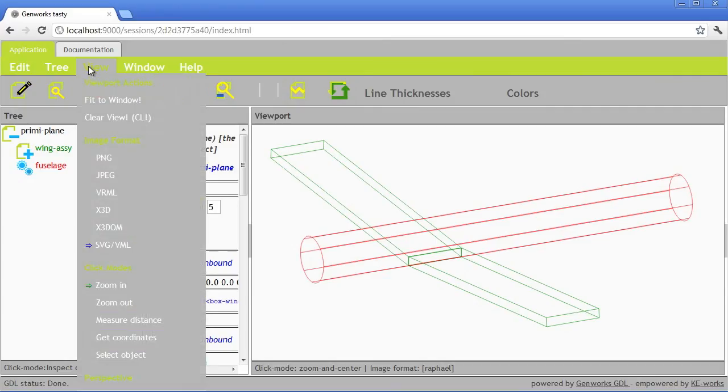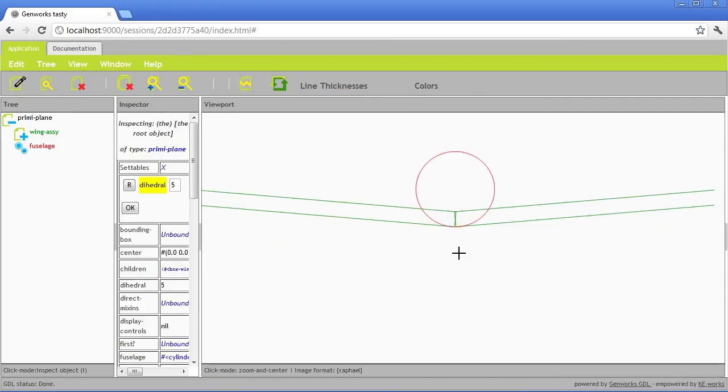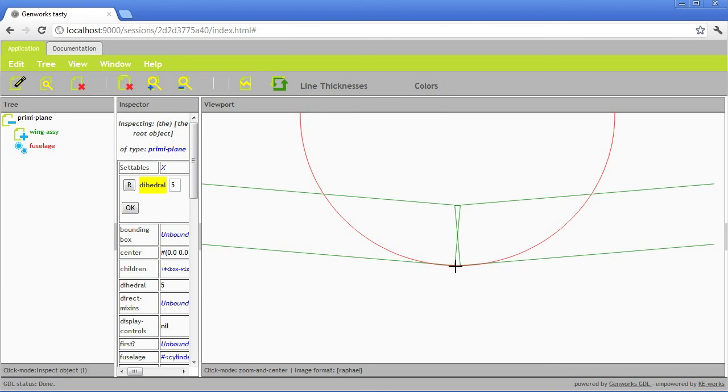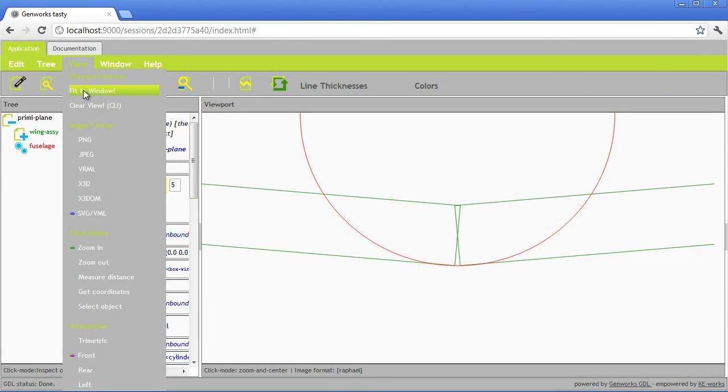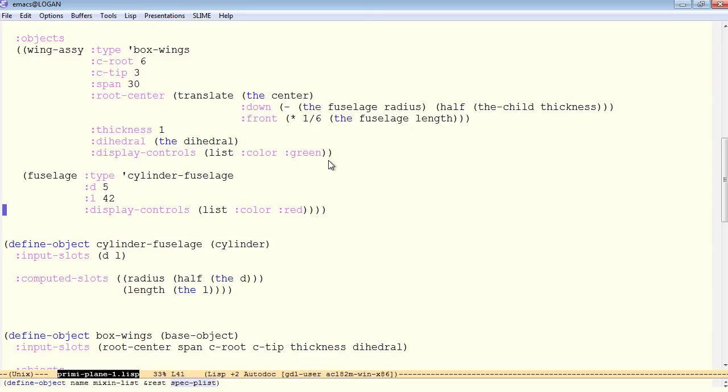So if we look at this from the front, we see that the center is moved up by half the thickness, so the root center is right here. So the bottom of this wing box is exactly touching the bottom of the fuselage, as you would expect. The fuselage is simply a cylinder right now, with a radius and a length.